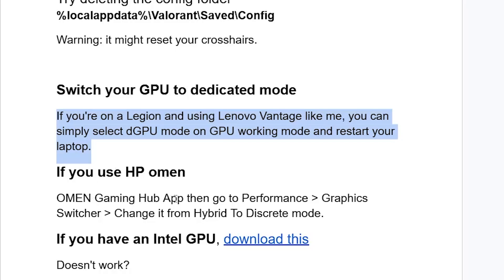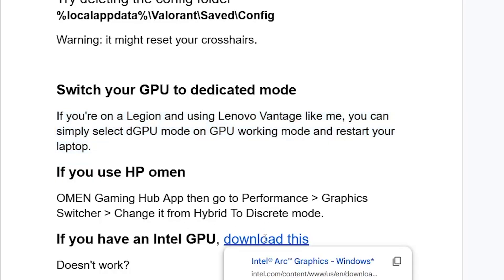If you use HP Omen, open the Omen Gaming Hub app, then go to Performance, then select Graphics Switcher, and change it from Hybrid to Discrete mode.